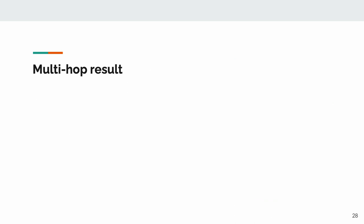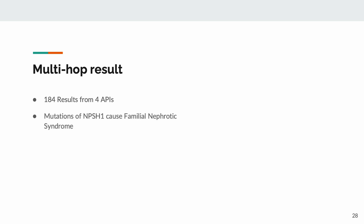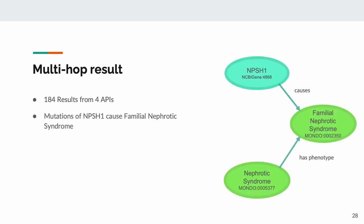In this case, we received 184 results from four APIs. One result points to the NPSH1 gene, which causes familial nephrotic syndrome, a phenotype of nephrotic syndrome. I'd like you to note that the NPSH1 gene causes familial nephrotic syndrome when it mutates, causing a lower abundance of functional nephrine, which is crucial to kidney function. This particular result used multiple edges from the Monarch Initiative and Mondo Ontologies.